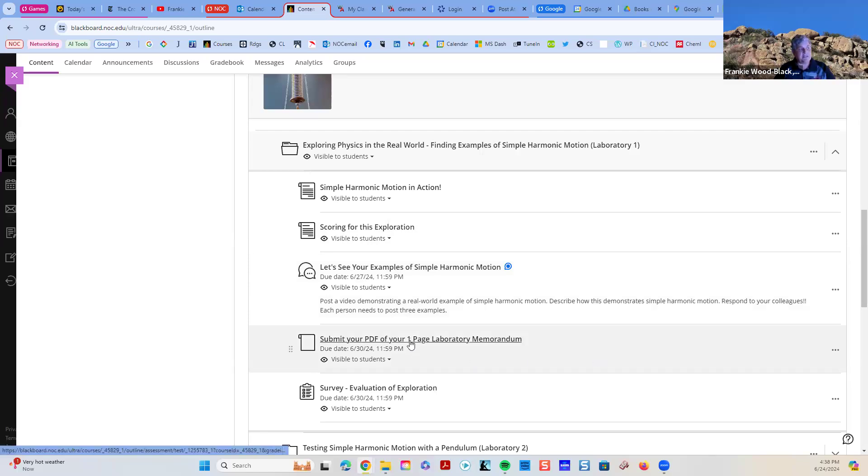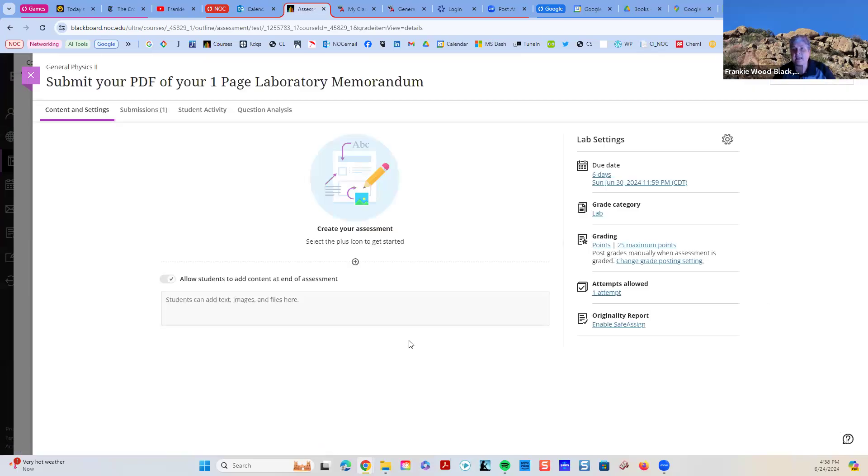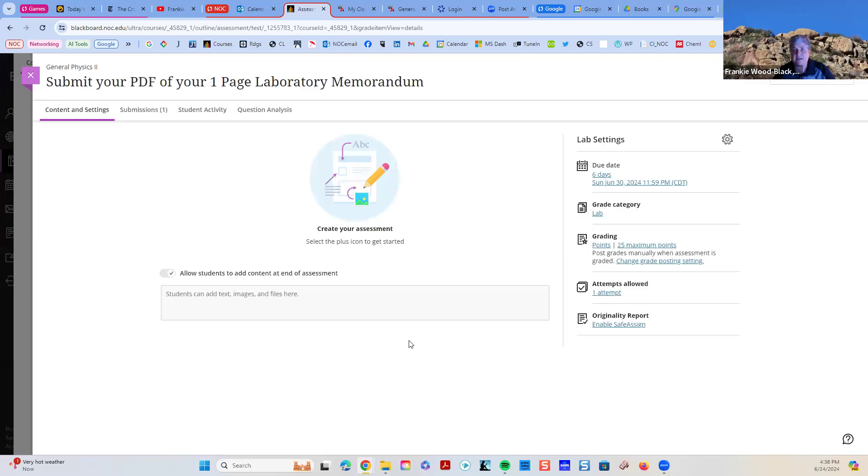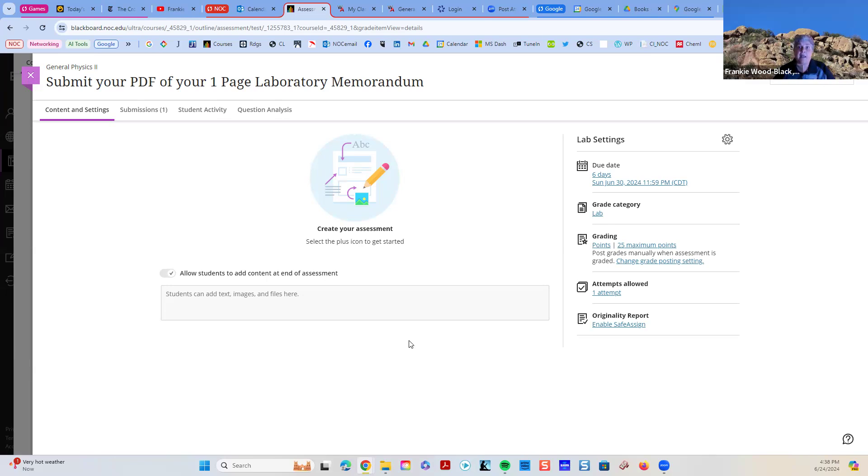Now, if you open the submit your PDF of the lab, speaking of which, I didn't point that out for some of my new folks. You have a link to CAM scanner, which is a scanning app that you can put on iPhone or Android. By using your student ID, you can get the professional version, which is really great.